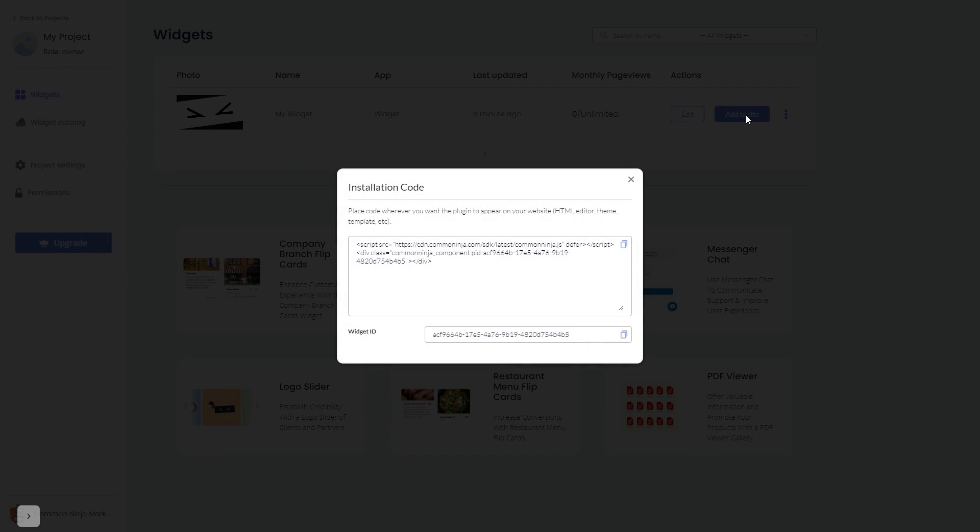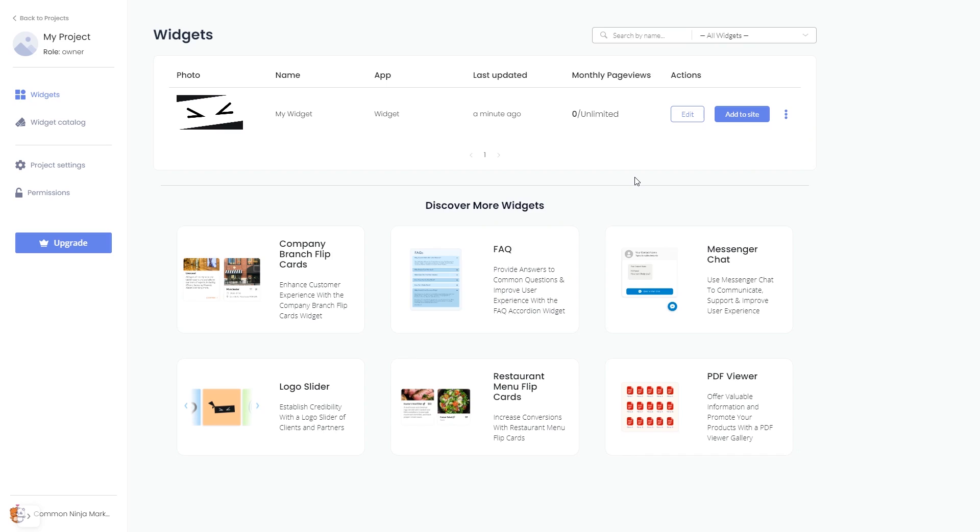In the window that opens, copy the code and close the window. Remember, you can always return to the widget and keep on editing it.